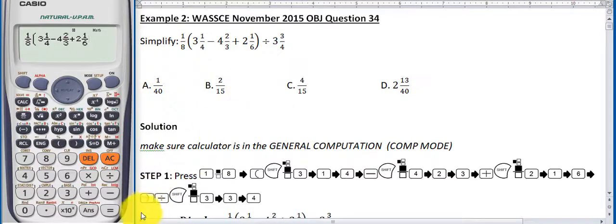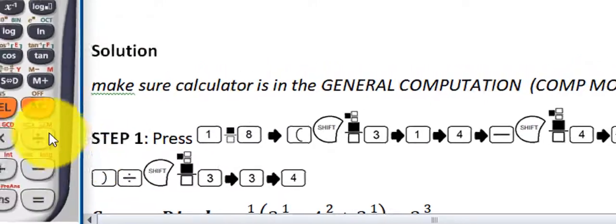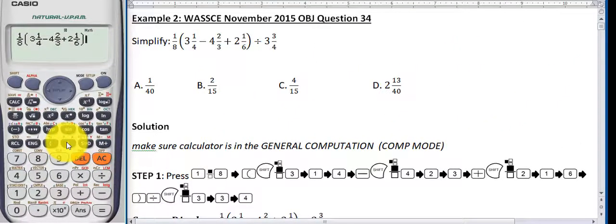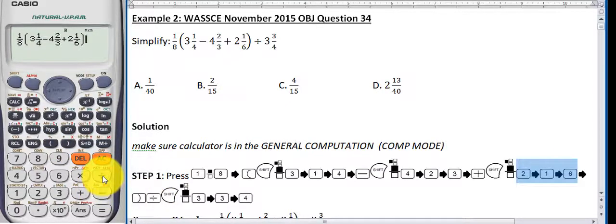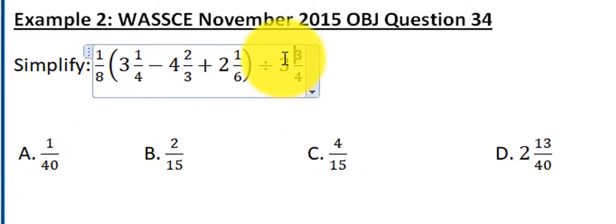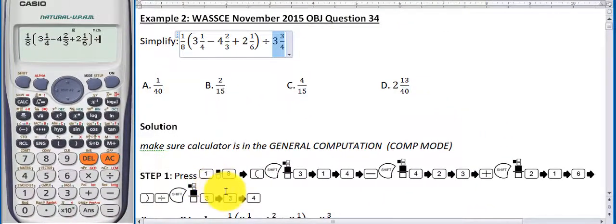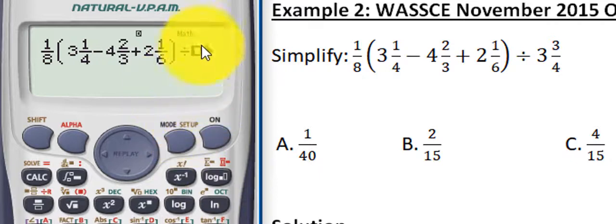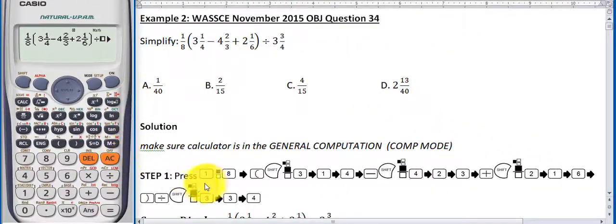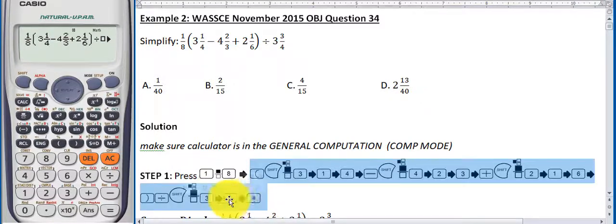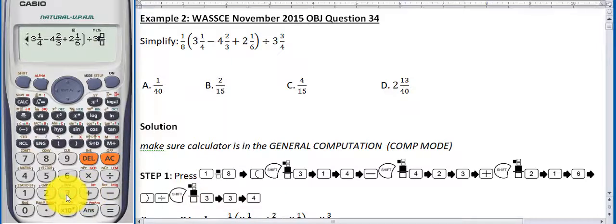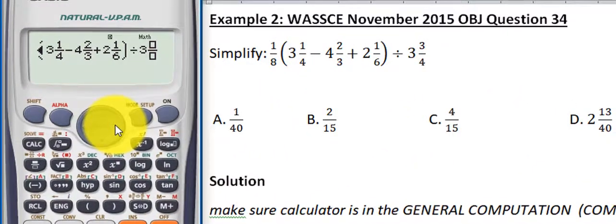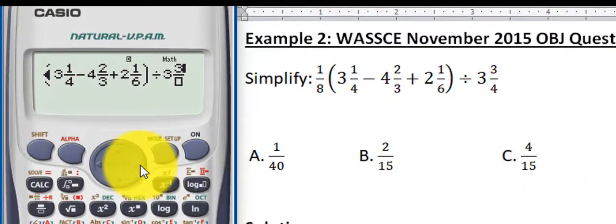Finally, type the last mixed fraction 3¾. Press Shift, then press the fraction template for three boxes. Press 3 for the whole number — the other two boxes are revealed. Press the right arrow key to move to the upper box, press 3 for the numerator, press the right arrow key again, then press 4 for the denominator. That is how the complete expression appears on your calculator screen.